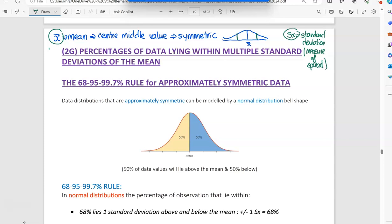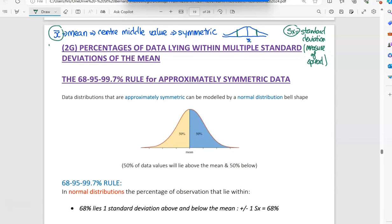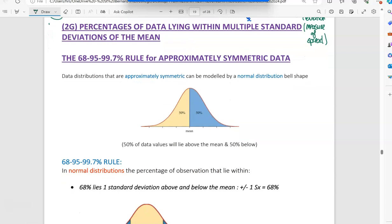What happens is the standard deviation is a number, and we have this 68-95-99.7 rule. What they have found is when you have symmetric data, we can apply this rule.